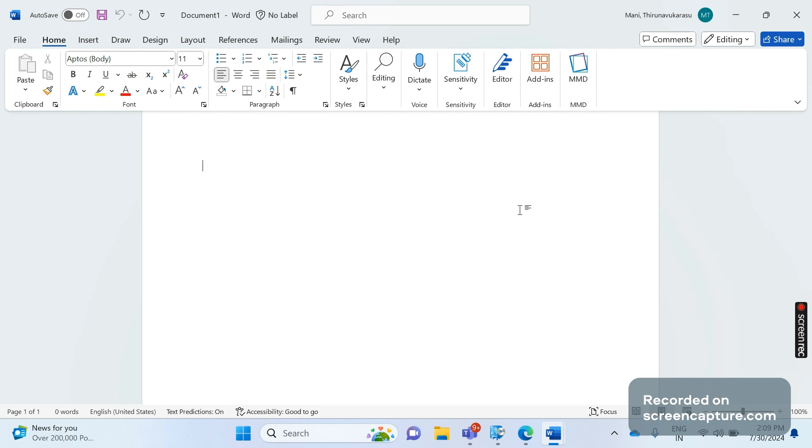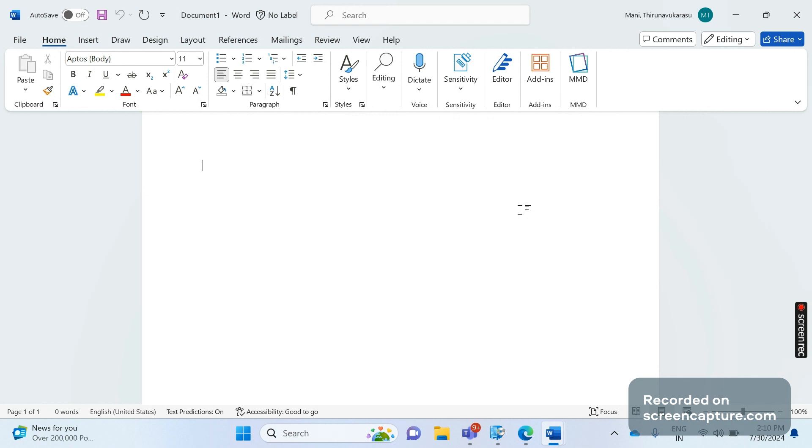Once I settle down in my new company, I will try to upload regularly and share my knowledge with you guys. Please bear with me till then. Anyway, I come across so many comments from many of our friends that they would like to understand about the new output determination in S/4HANA, that is BRF Plus.